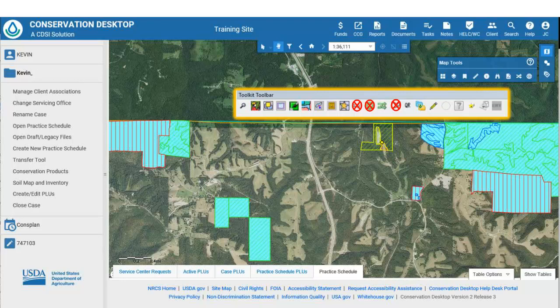Hopefully, this introduction has helped you to understand the location of tools you usually use in Toolkit, now found in Conservation Desktop.